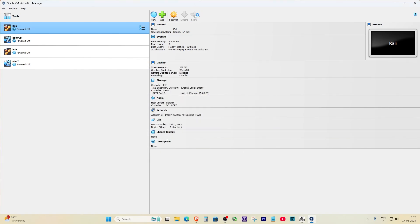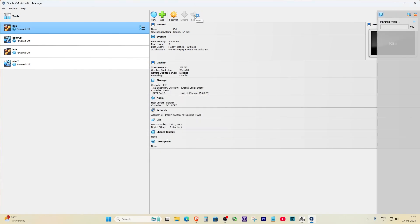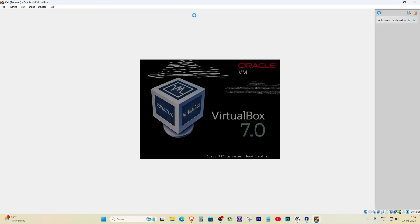Now boot Kali again. Repeat the same ping test. If this works, awesome. If not, make sure your internet is working on the host machine and that no firewall or antivirus is blocking VirtualBox.